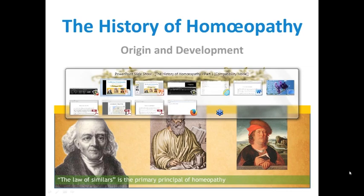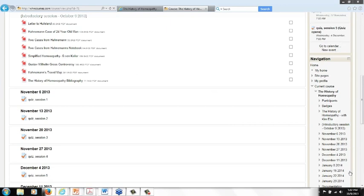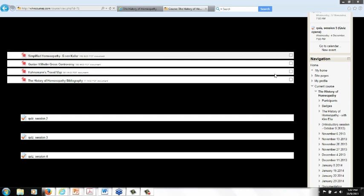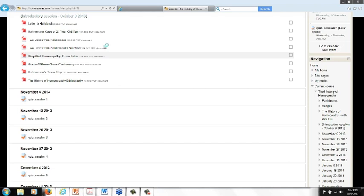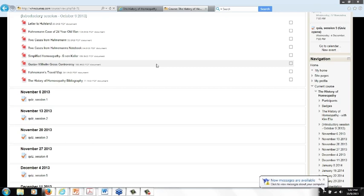For people who have signed up for the course, you can go to the Moodle website at whncourses.com. When you go there, you'll see that there are a number of documents that have been posted. You can go ahead and download these documents, and there will be additional documents posted to this area of the website as well, available for your later viewing.